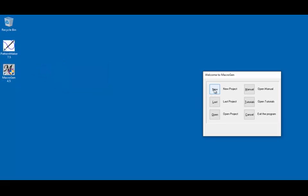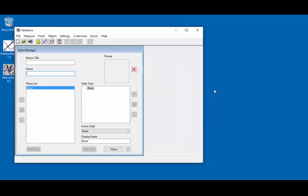I'm double-clicking. We're going to start a new project. And here we are. We call this window the StyleManager. On the left side it lists all of the pieces the macro will create. For example, if you had a pair of pants you might have a left pant leg, a pocket, or different pieces. A base piece is already here. Let's start out by naming our pattern — I'm going to call it Hood.